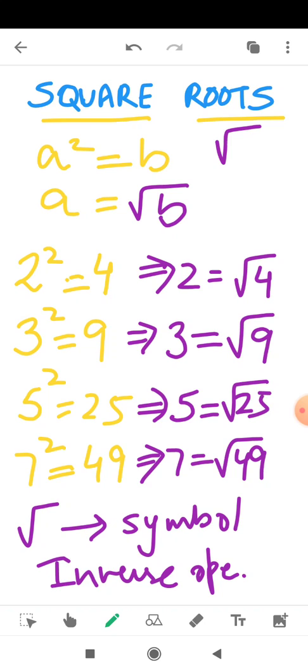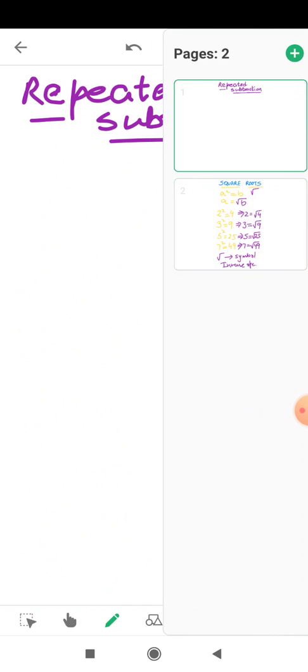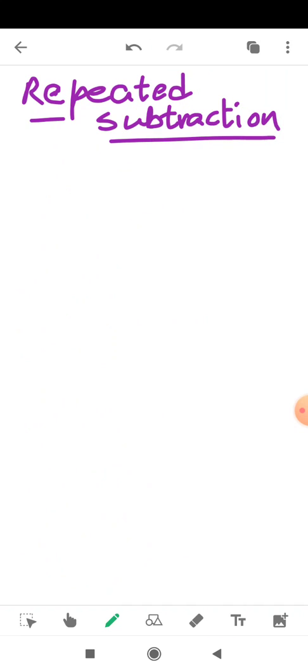In this chapter we will discuss 3 methods of finding square roots of a number. The first method is finding the square root by repeated subtraction. In this video we will discuss this method.